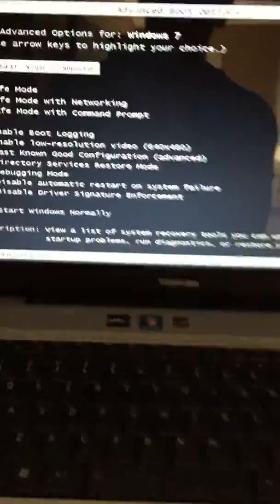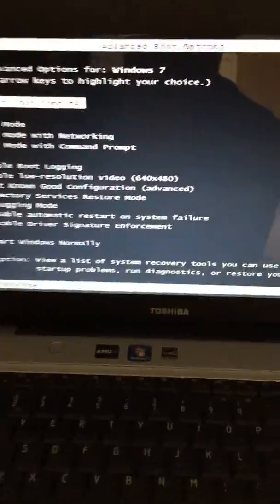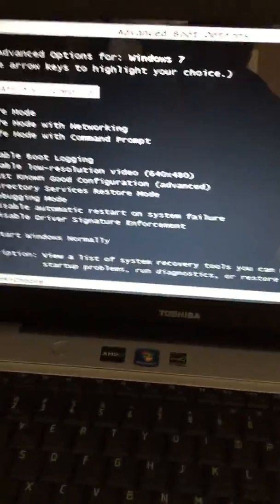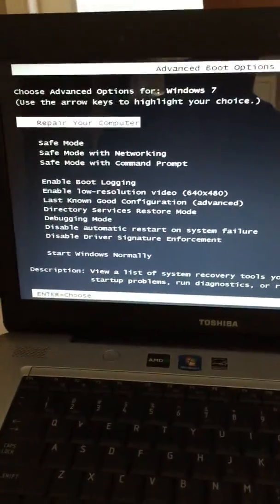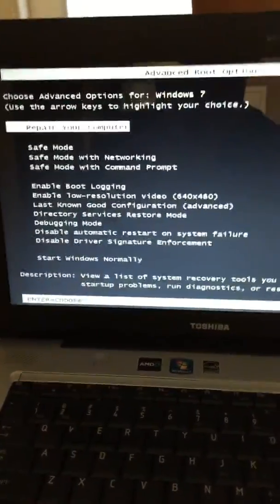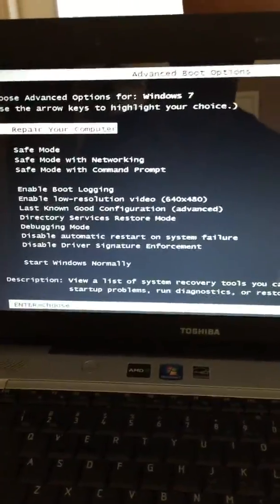Hey everyone, this is a quick tutorial video on how to restore your Windows 7 computer to factory settings without using a CD.